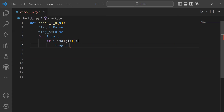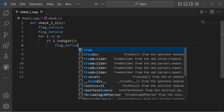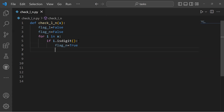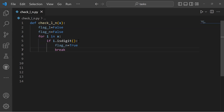We've assigned flag_n as true. It will check if the string contains numeric characters until a break occurs — meaning the break will work once flag_n is true.